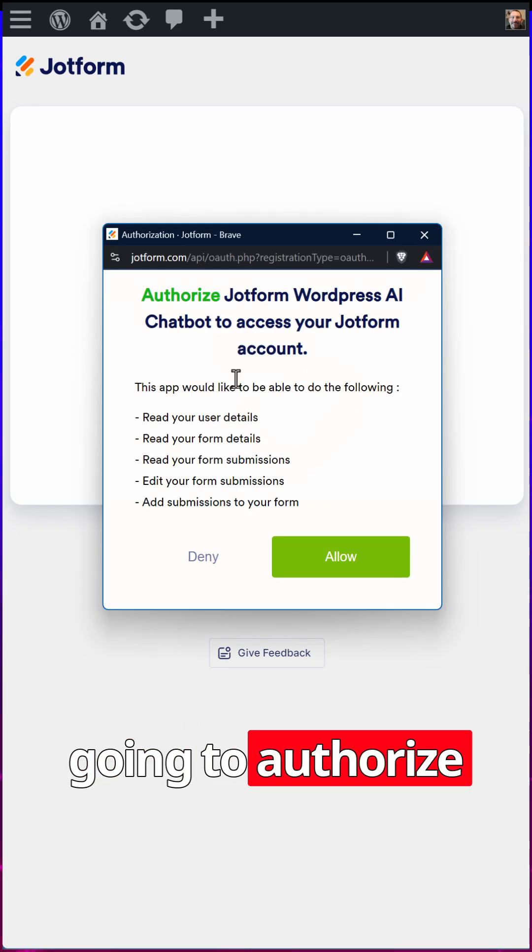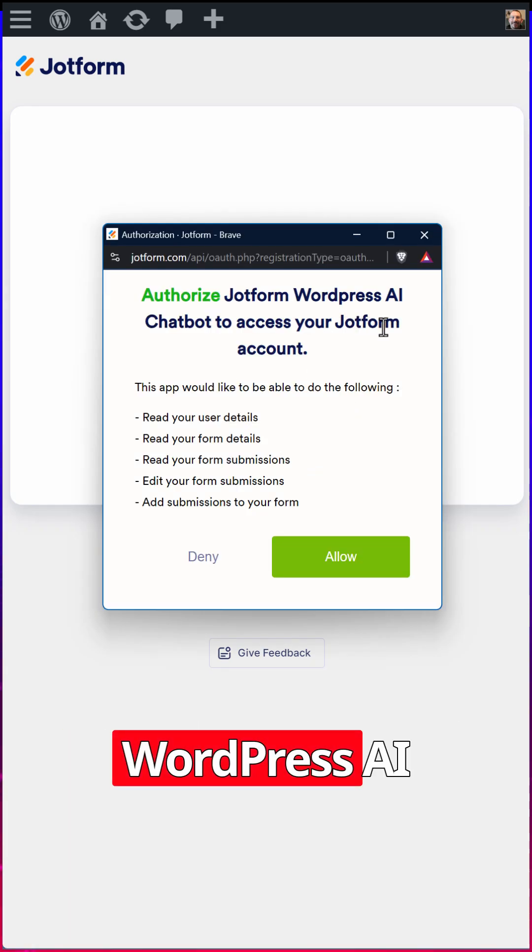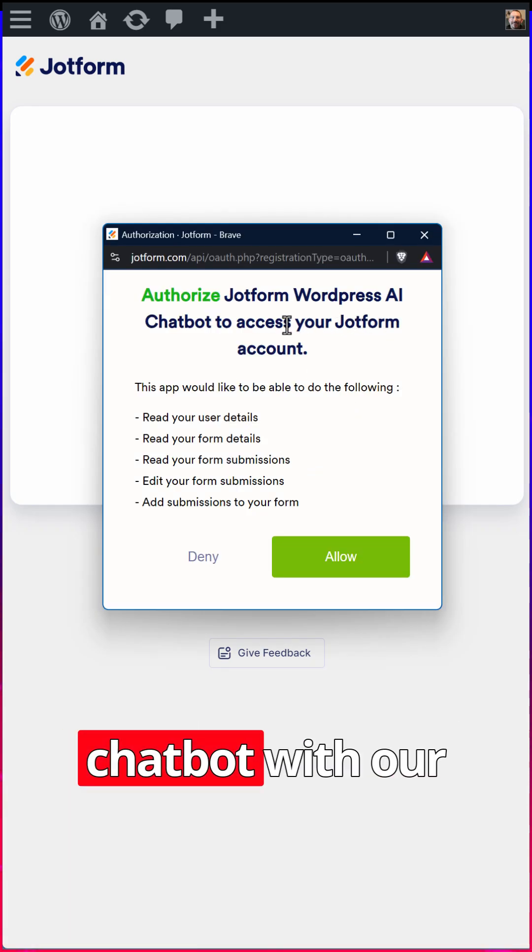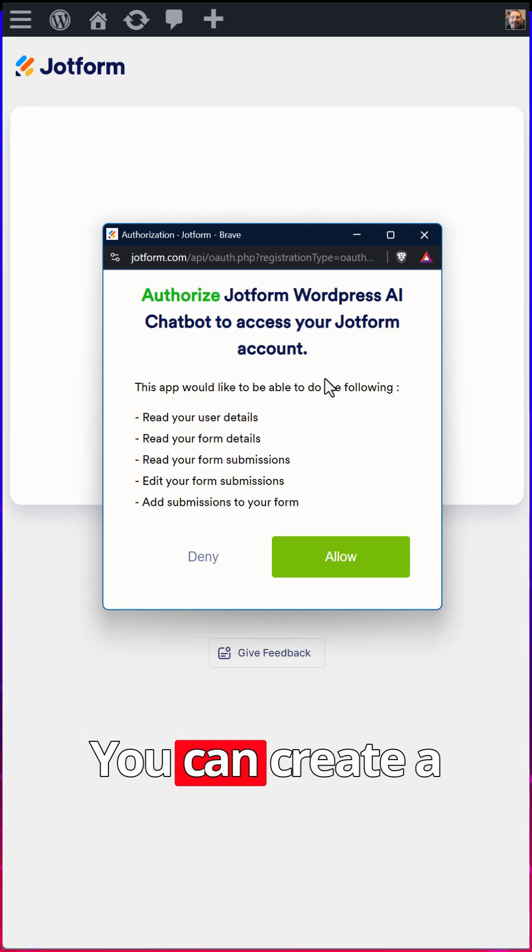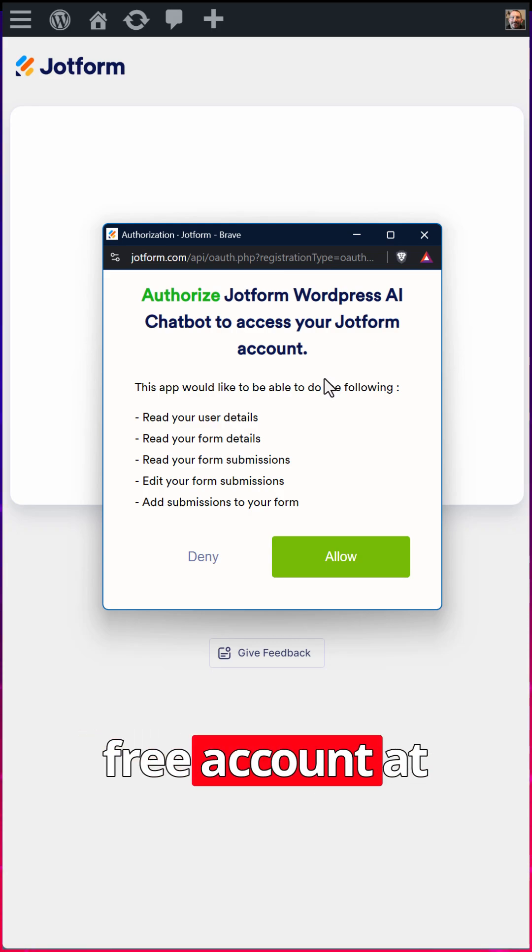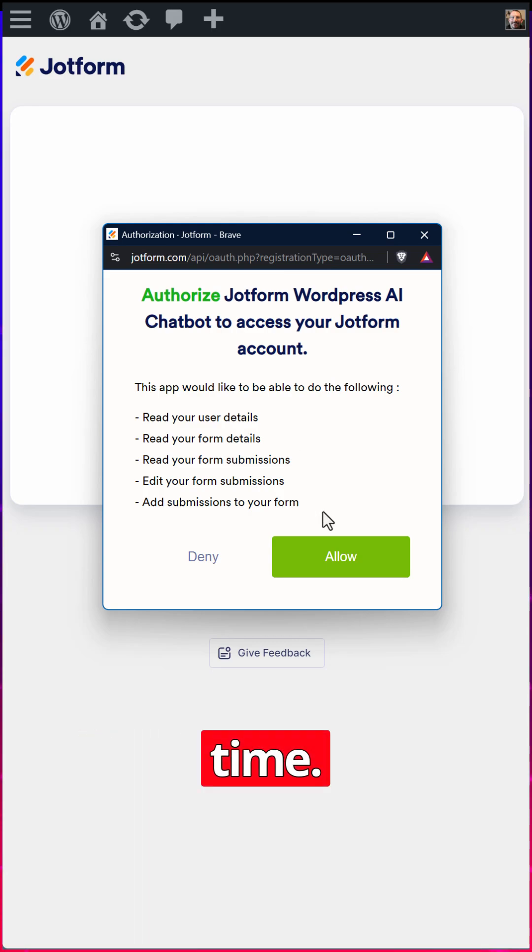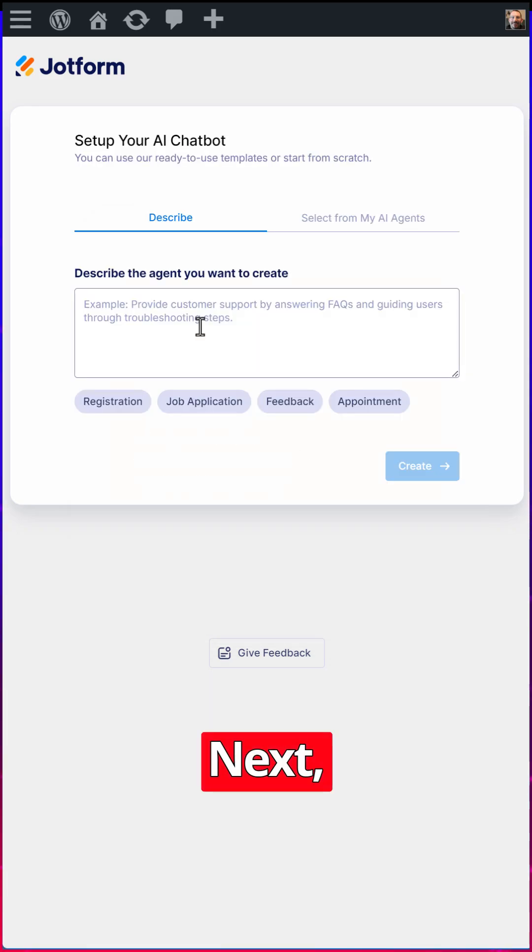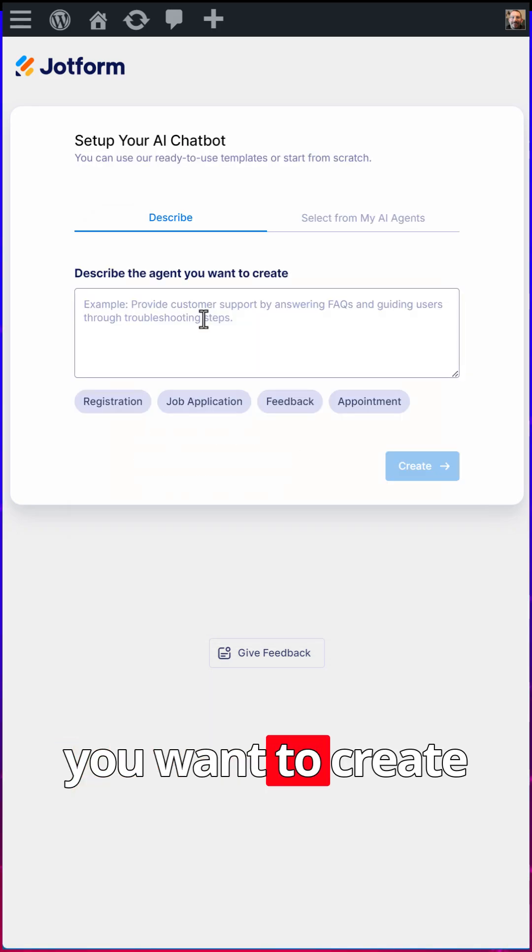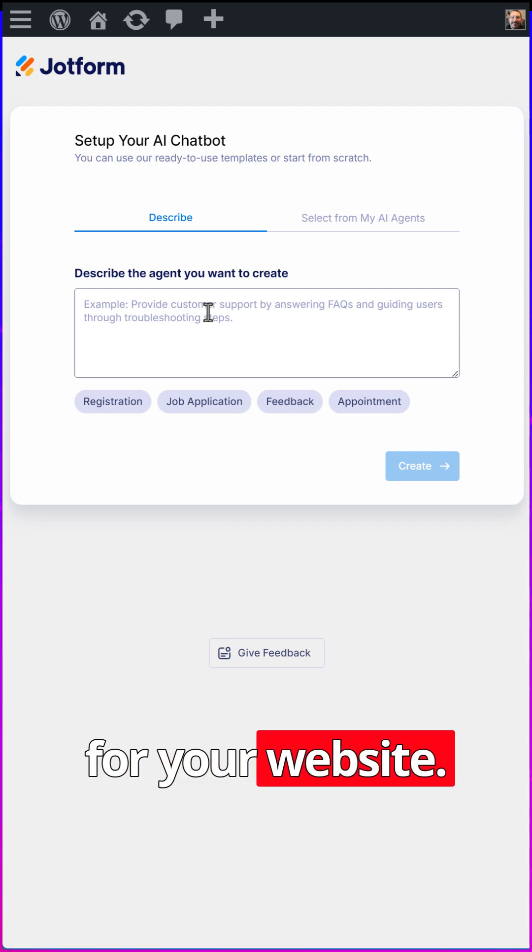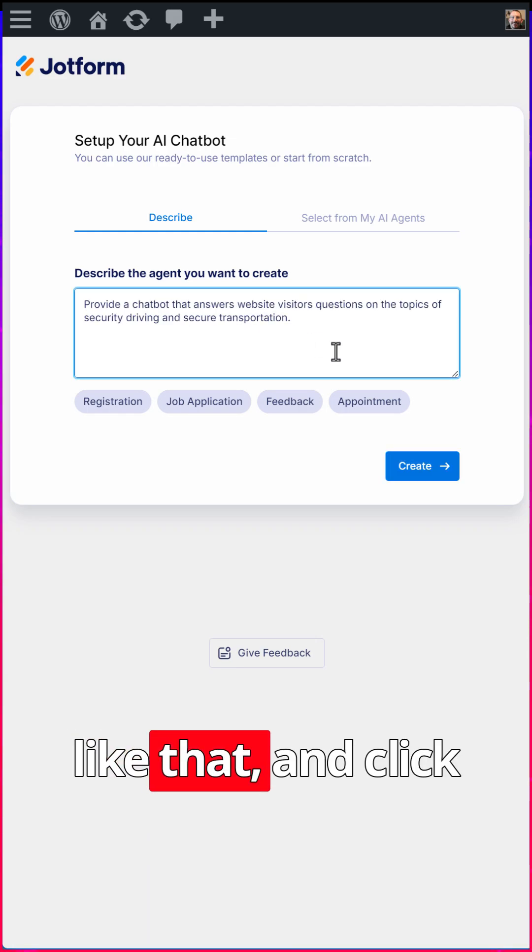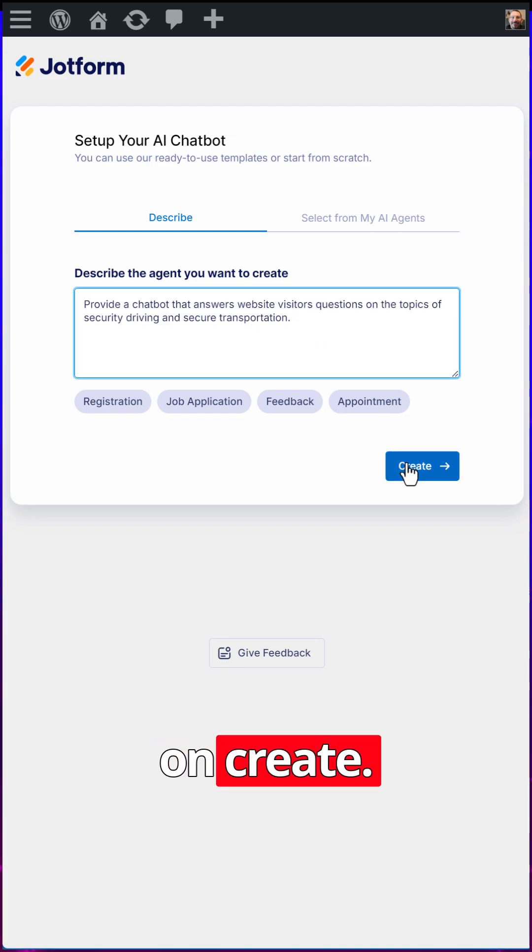We're going to authorize the JotForm WordPress AI chatbot with our JotForm account. You can create a free account at any time. Click allow. Next, describe the agent you want to create for your website, something like that, and click on create.